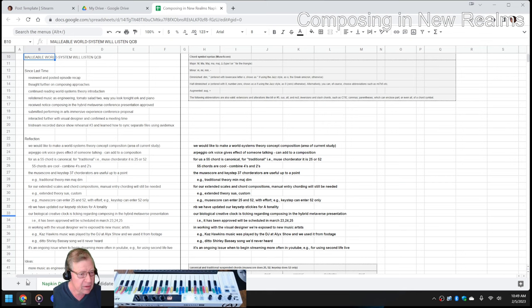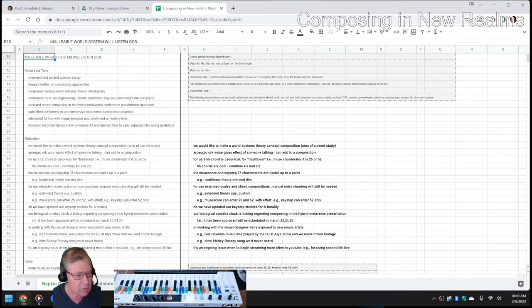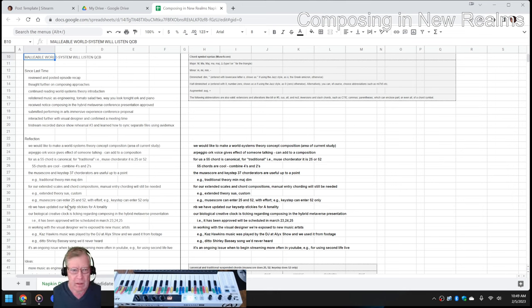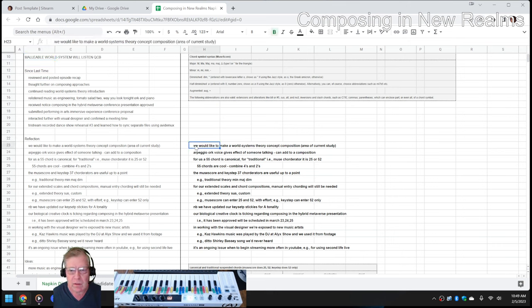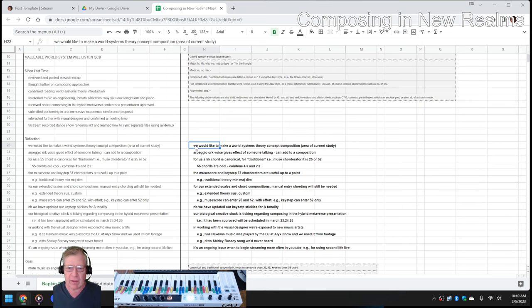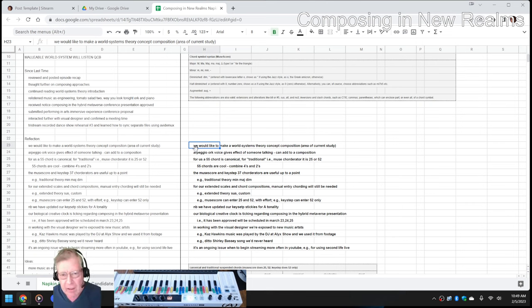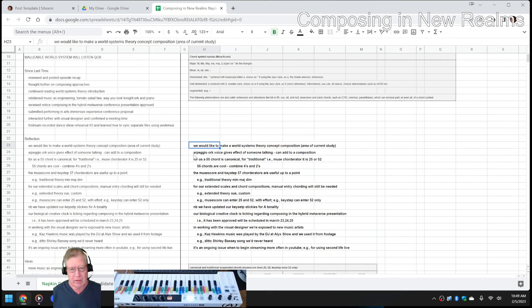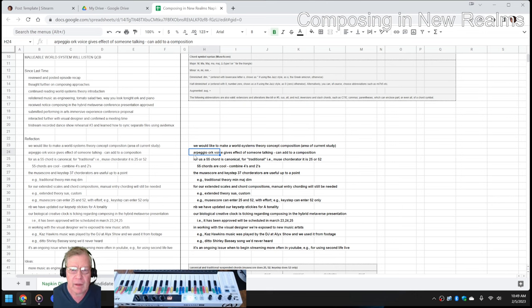Episode 14: Malleable, World System, Will, Listen, Quiet, Constructive Building. In this episode, we re-entered by reflecting that we would like to make a world systems theory concept composition, which is an area of current study. And it's important to emphasize that it's world-systems for reasons that will be discussed at a later time. We did a bunch of work.